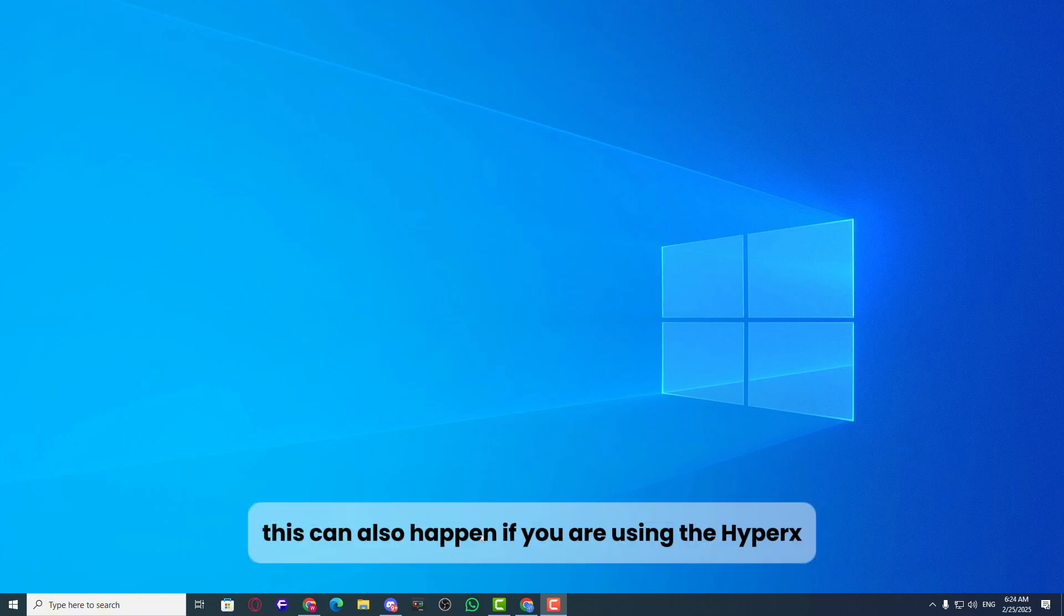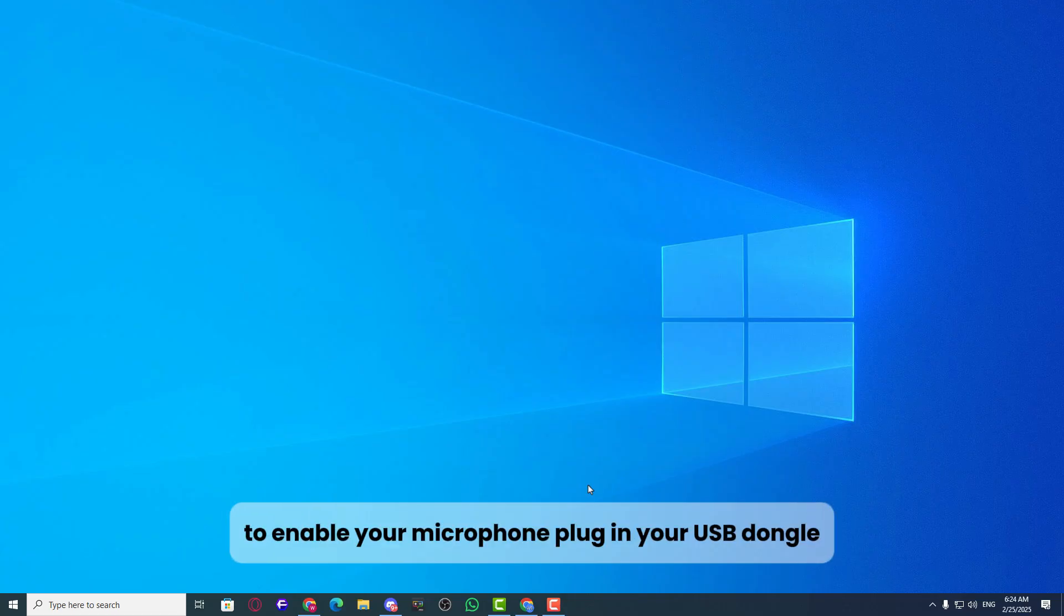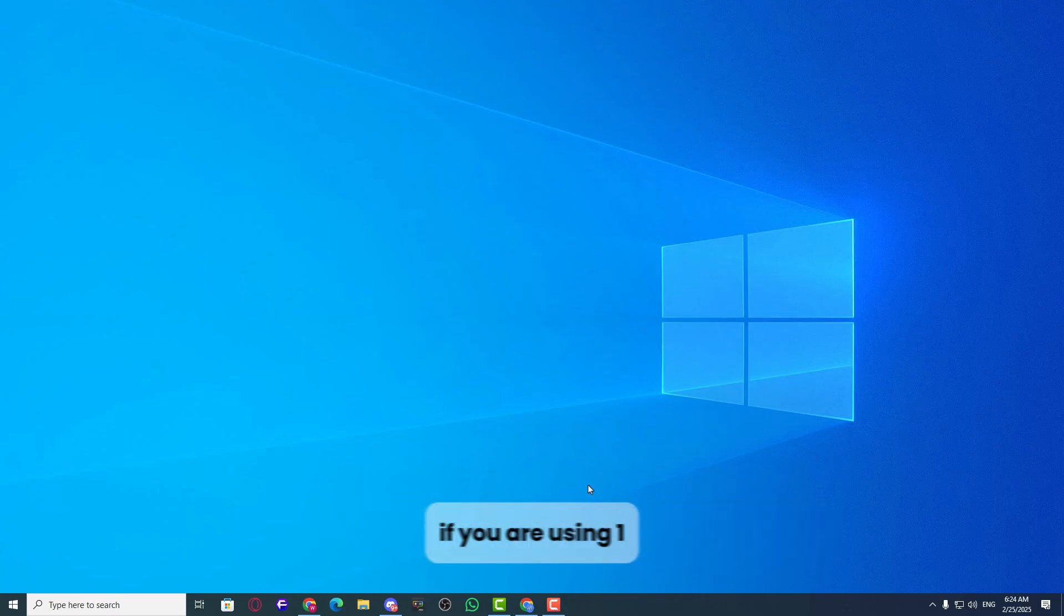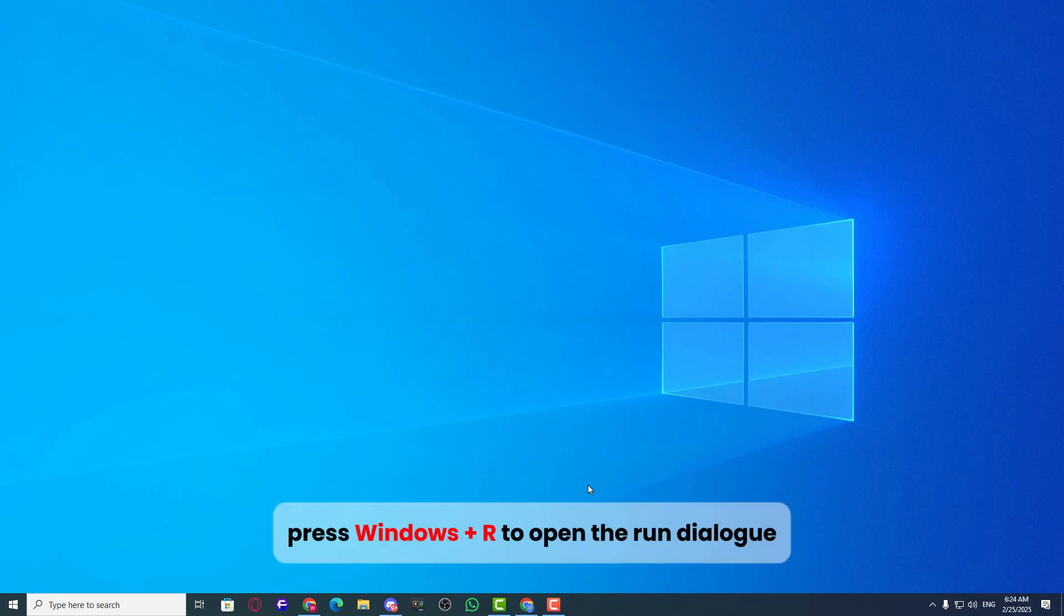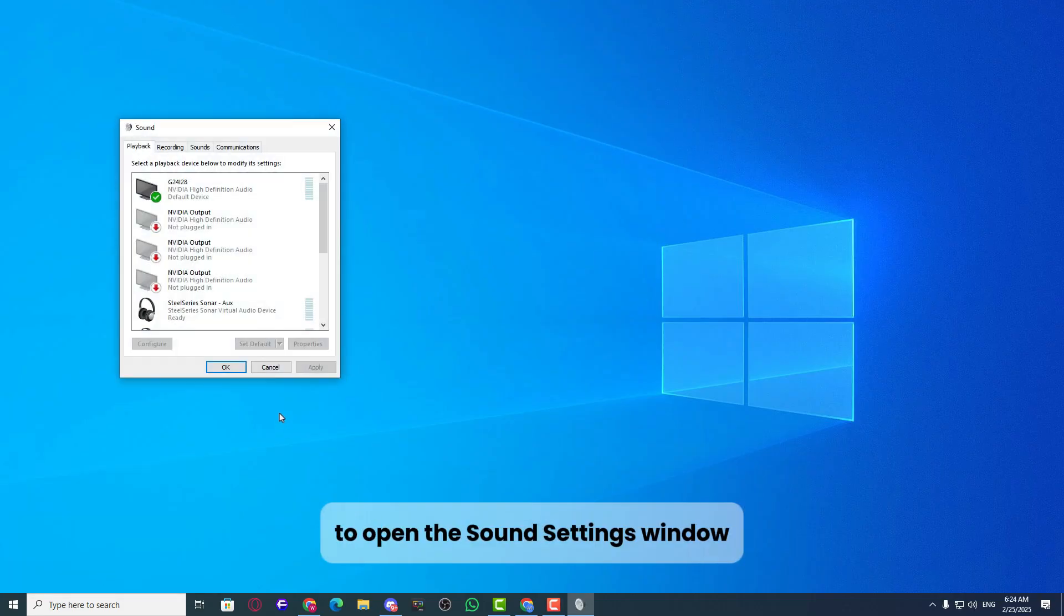This can also happen if you are using the HyperX USB dongle, since it is detected as a sound card. To enable your microphone, plug in your USB dongle if you are using one. Press Windows plus R to open the run dialog. Type mmsys.cpl and hit enter to open the sound settings window.